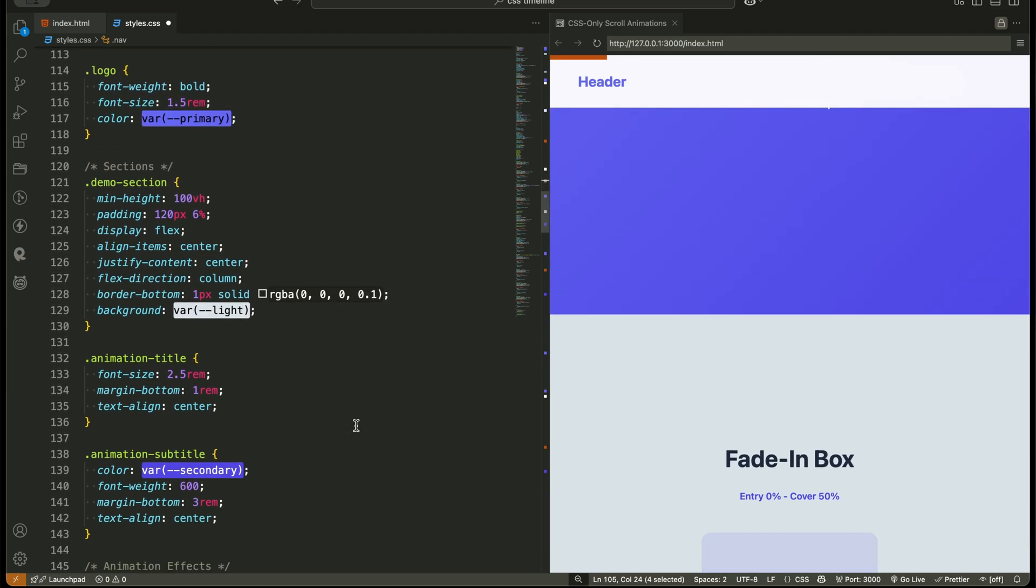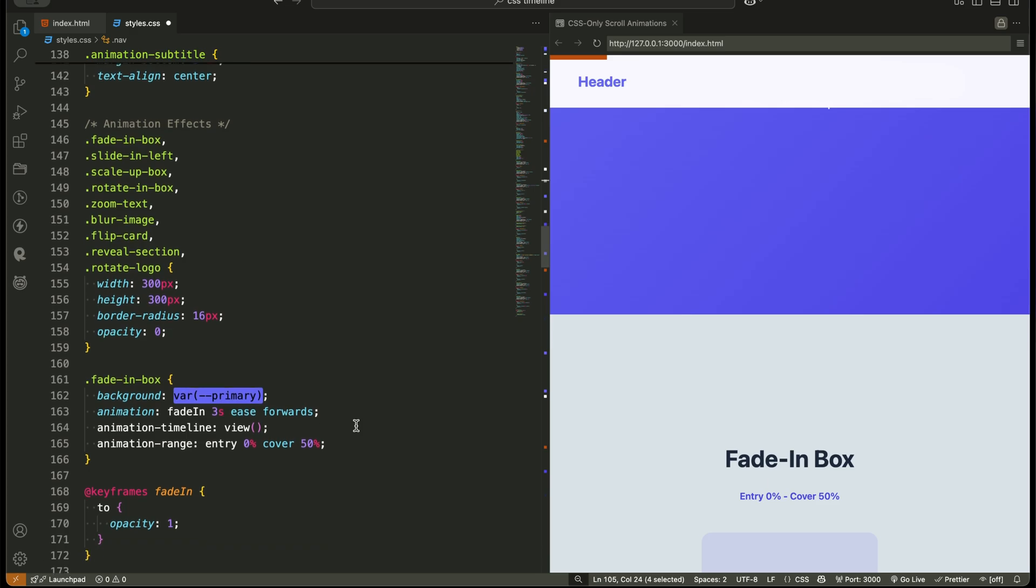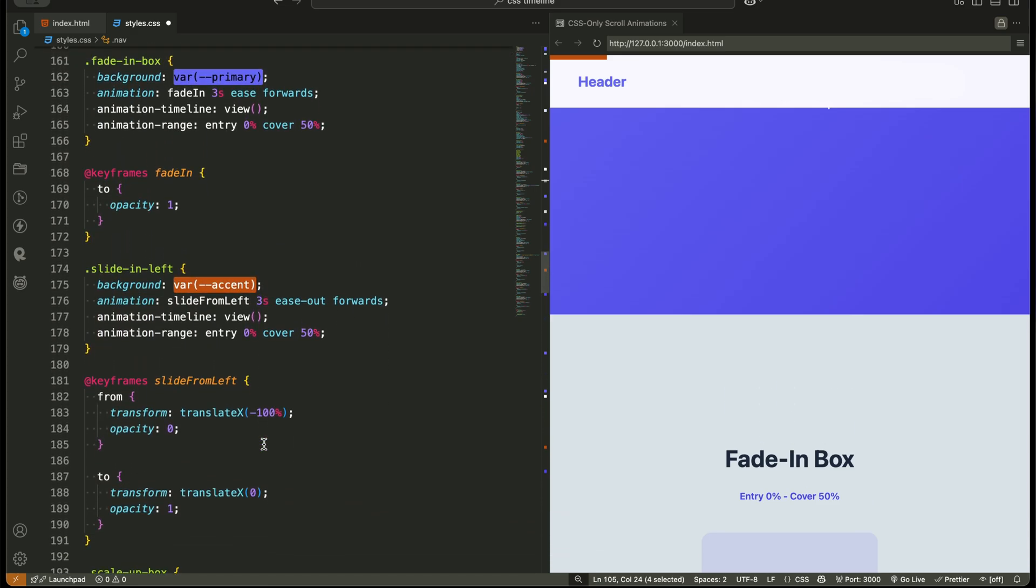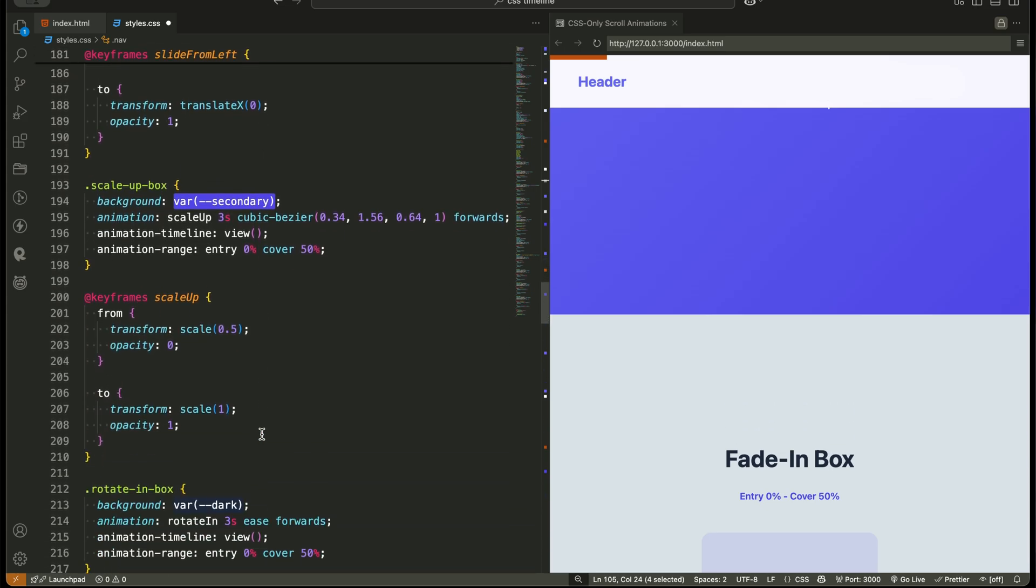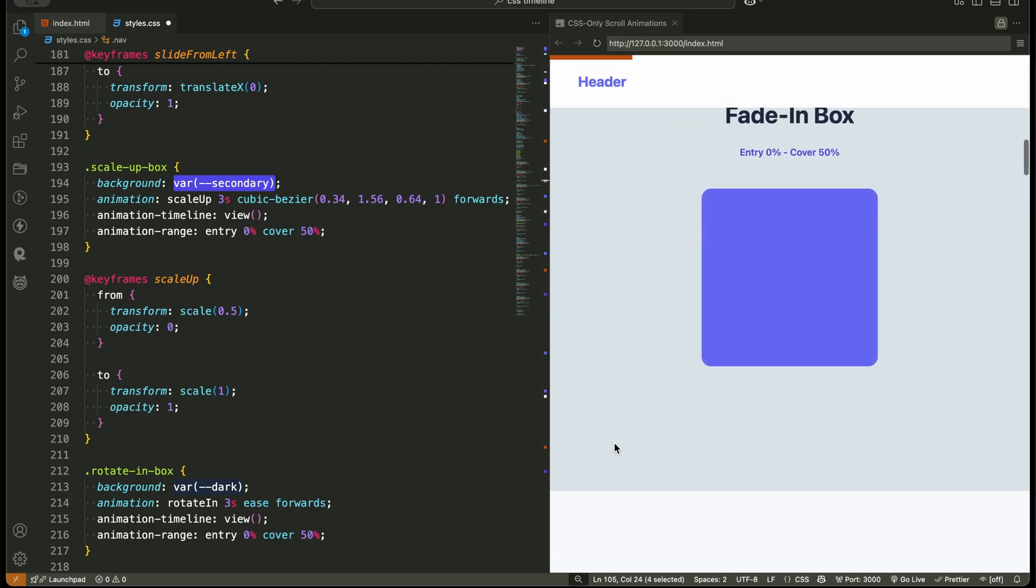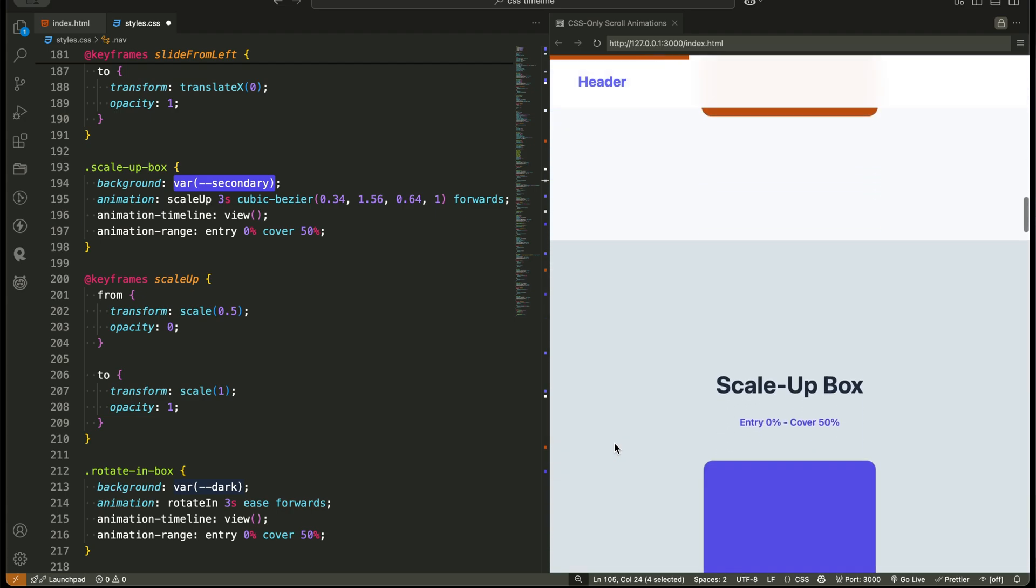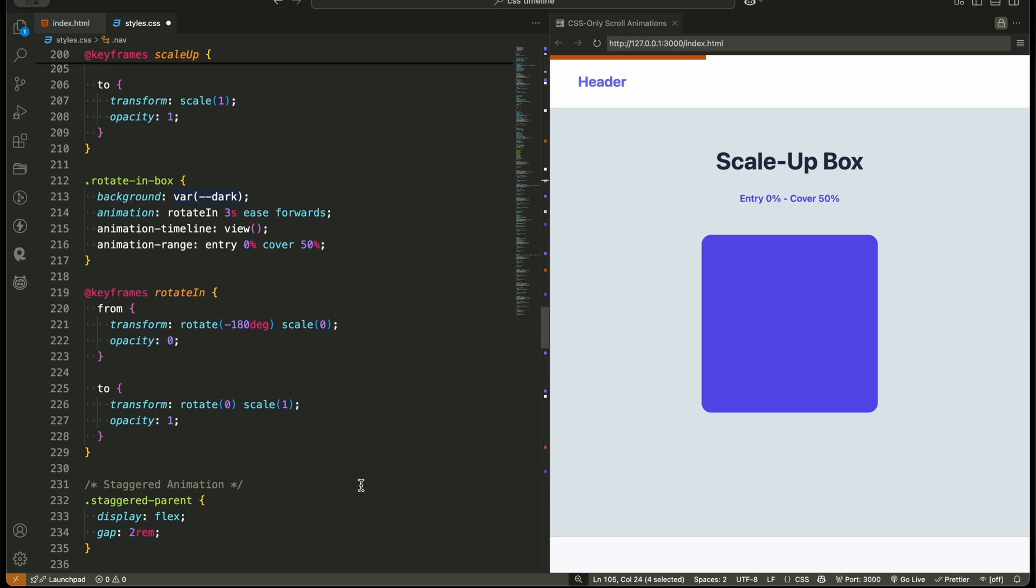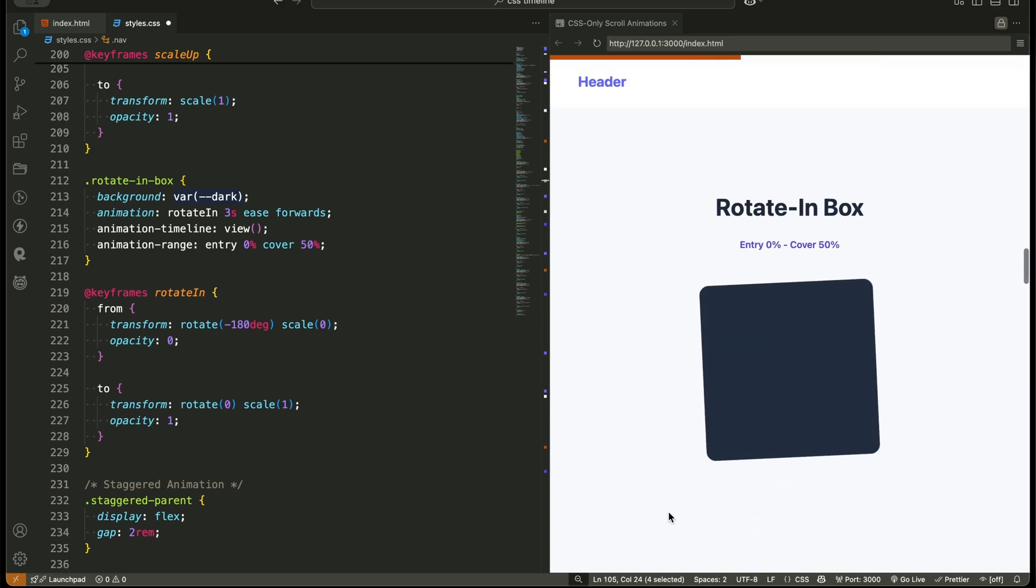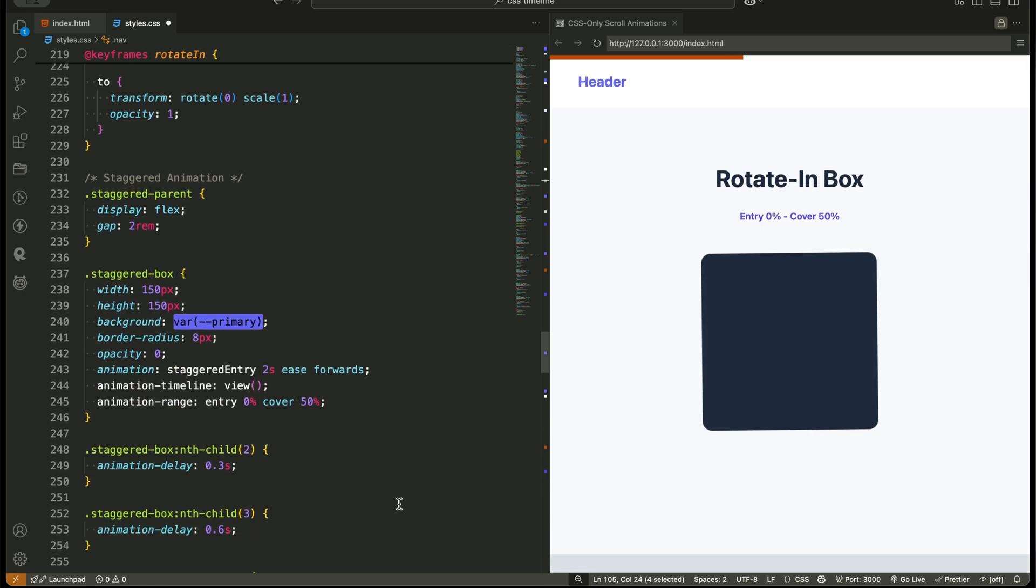Now for the animations. Fade in box, simple opacity fade in tied to viewport entry. Slide in left box, same technique, but the keyframes move the box horizontally. Scale up box starts small and grows into place. Plus, we add a little bounce using a custom cubic bezier easing. Rotate in box combines rotation and scaling inside the same keyframe. New concept, you can animate multiple transforms together.